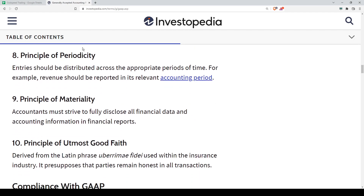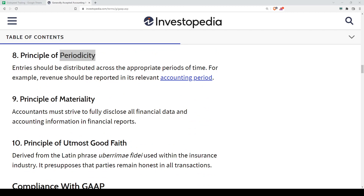Principle eight is Periodicity. This means that accounting is spread through an appropriate period of time — per six months, per three months, or per year. We don't prepare accounts for 15 or 18 months; we follow the defined accounting period.